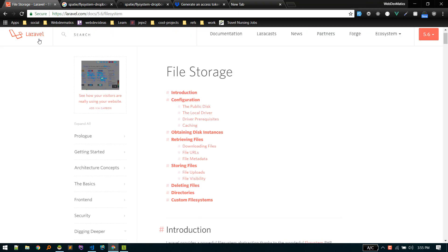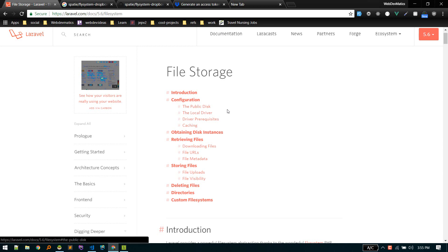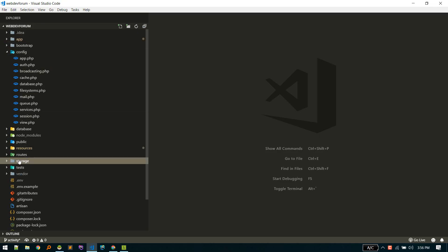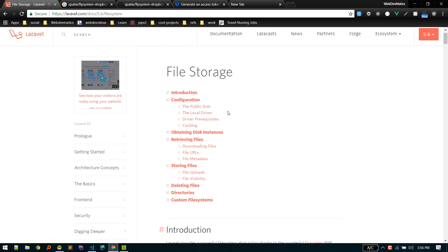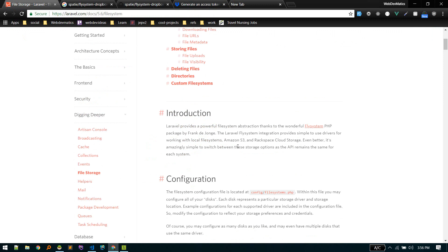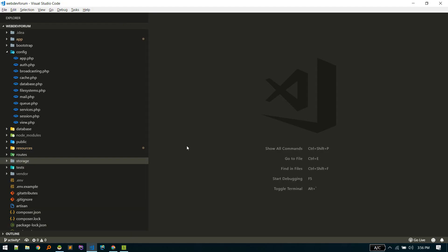In today's video we'll discuss file storage. Laravel offers different options to store files, like the public disk and the local disk — you can store files locally in your file system inside your storage folder — or you can store files on the cloud using a service like Dropbox. First we'll see how to store files locally, and then we'll move on to cloud storage.